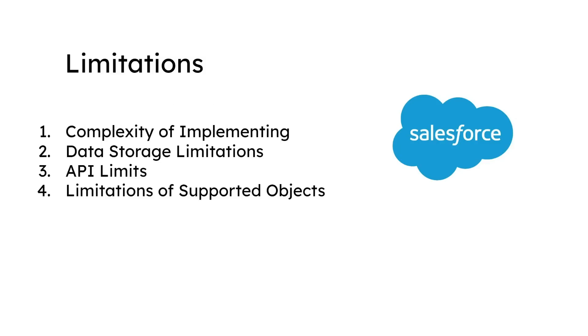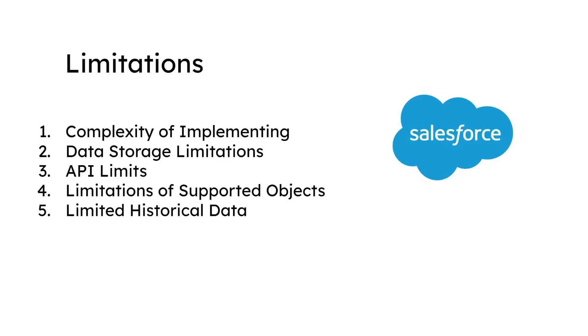Four, limitations of supported objects. Not all Salesforce objects support CDC and some fields may not be supported for tracking. You need to review the objects and fields you want to track and ensure they're supported by CDC. Five, limited historical data. CDC only captures changes made after it is enabled, so historical data is not captured. You need to consider this limitation when implementing CDC and plan for any reporting needs that require historical data.